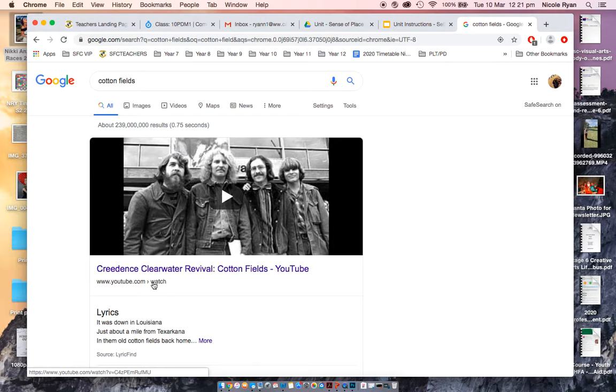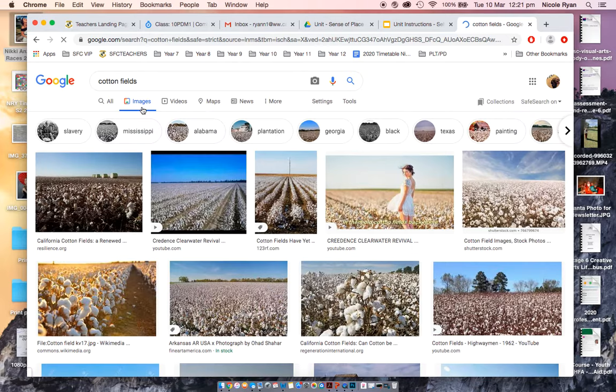So this is obviously not what I want to be looking for because this is in all, so I need to go to images, cotton fields, awesome.